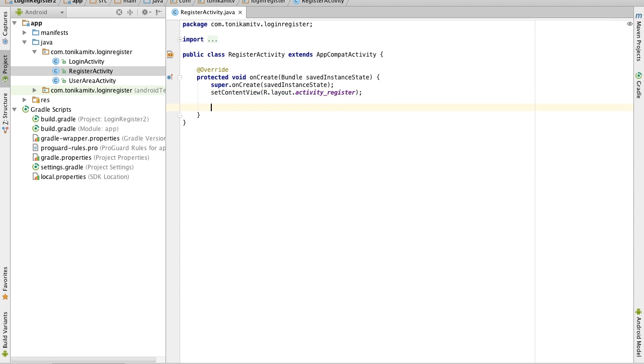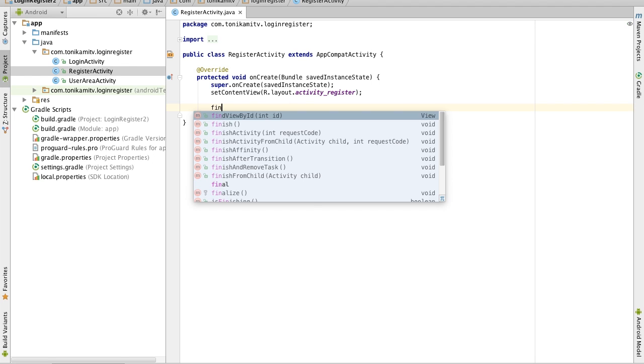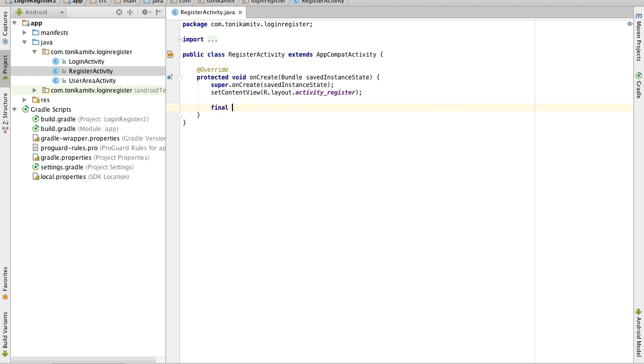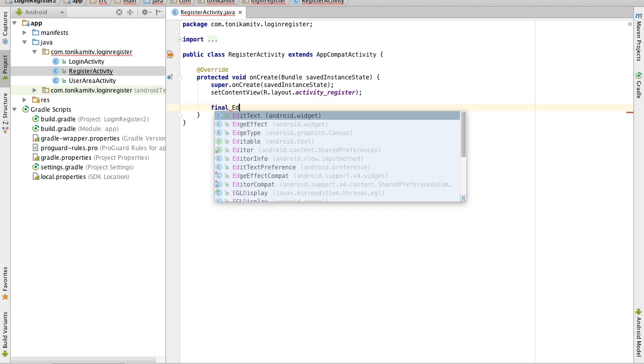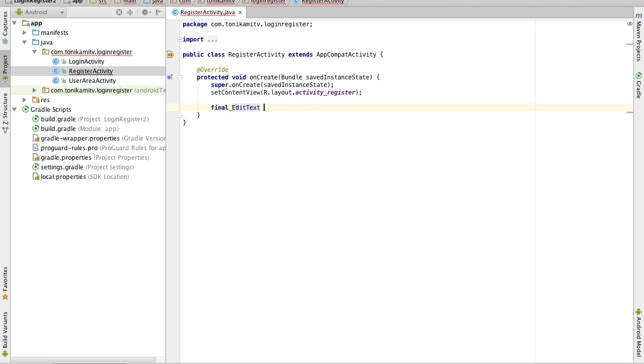Now the second thing we want this activity to do is to hold a reference to all the fields and buttons in the activity register XML file and the way we do that is using variables. Now I'm going to create a variable for one of the fields and I'll explain to you what it means after.